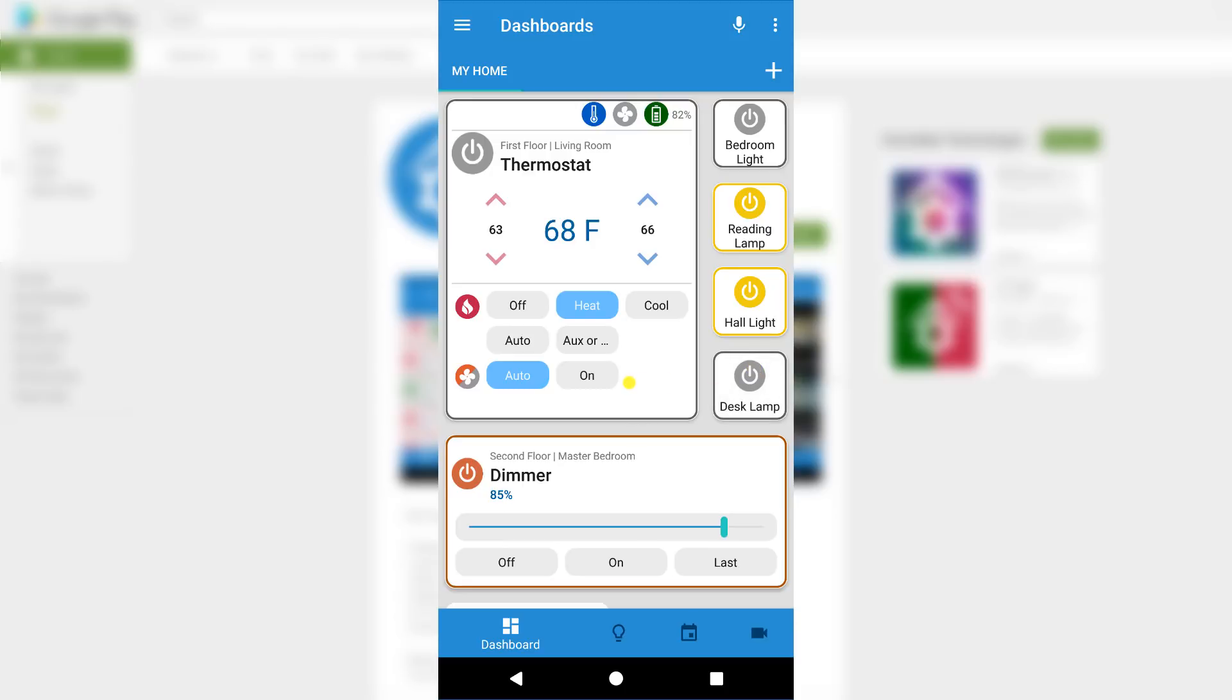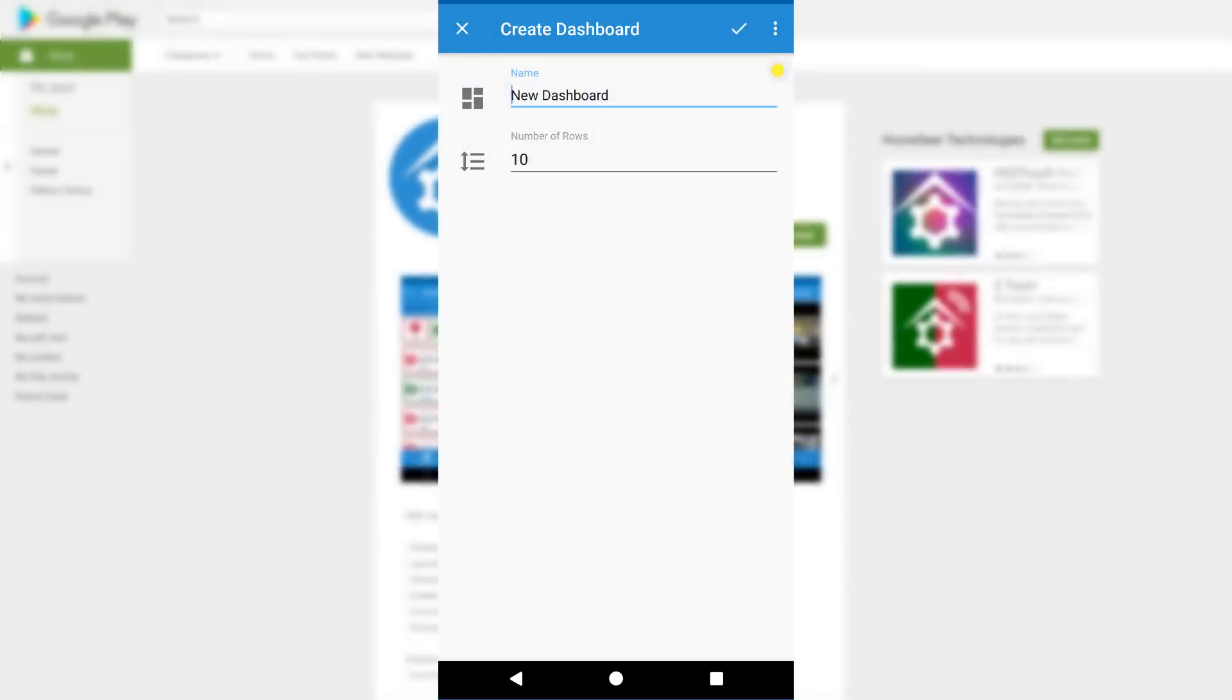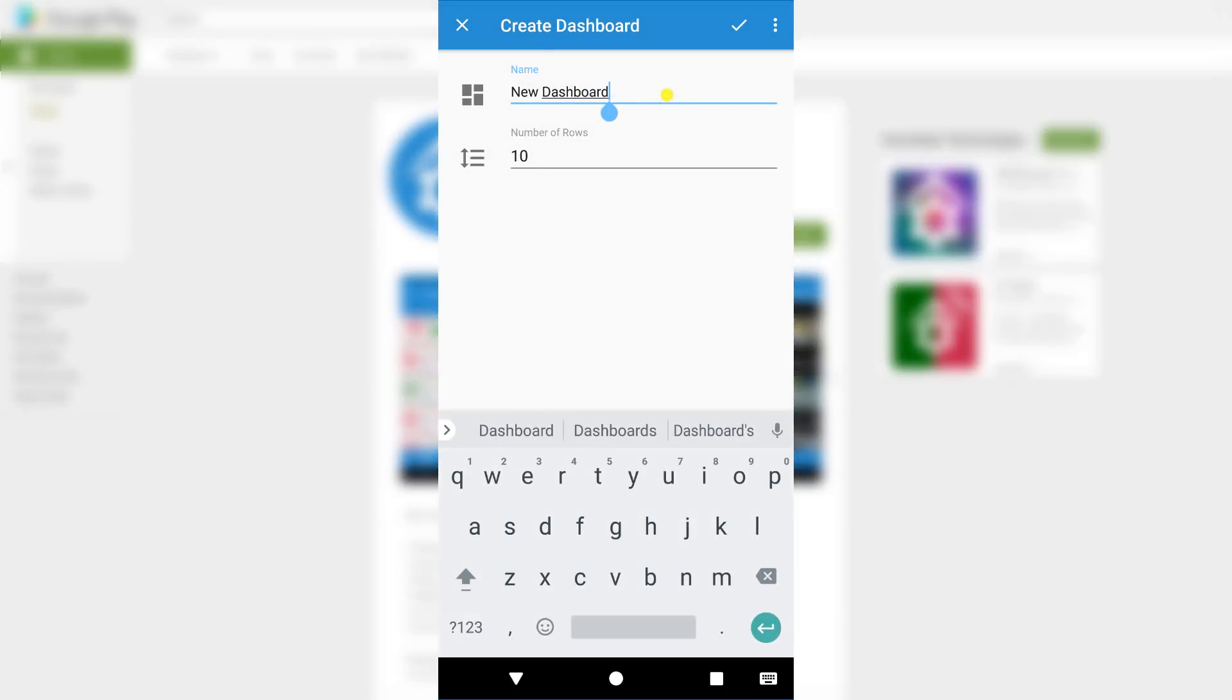To demonstrate how to set this up in more detail, I'll add a security dashboard and a few widgets for monitoring my home. To get started, click the plus symbol on the top right of the dashboard page. Give your dashboard a name, and click the check mark in the top right-hand corner.